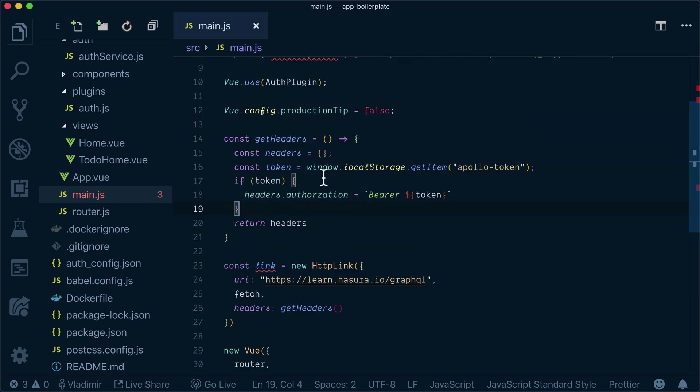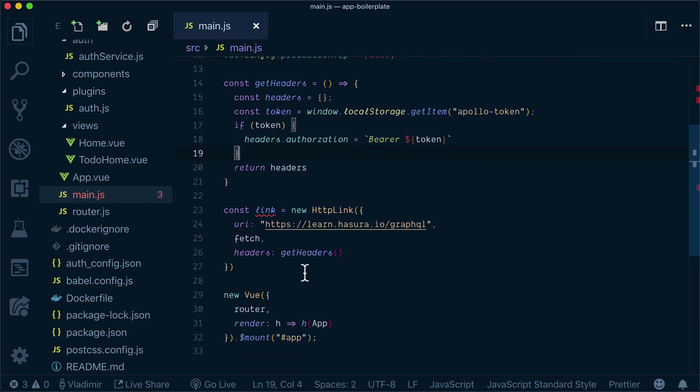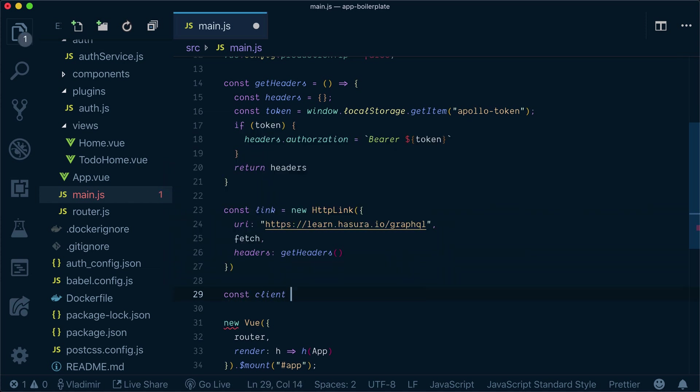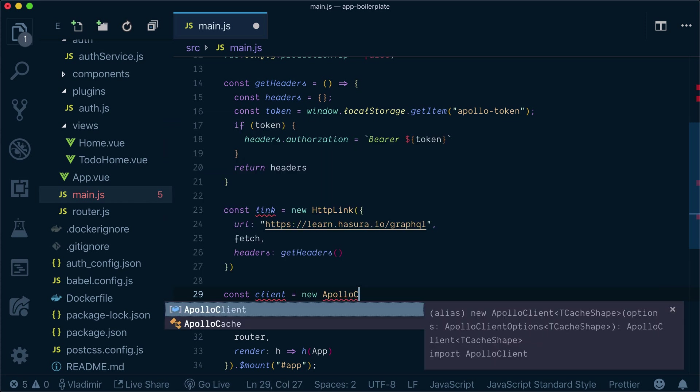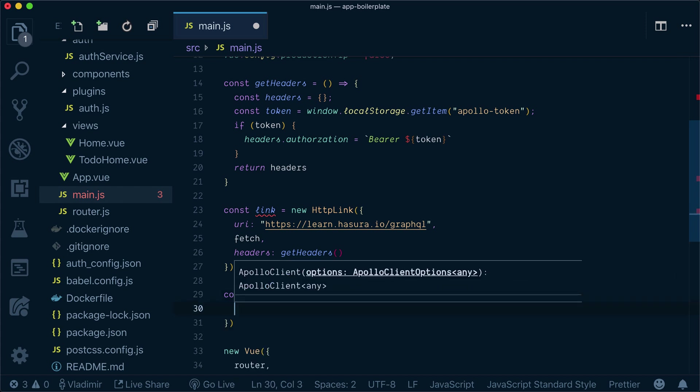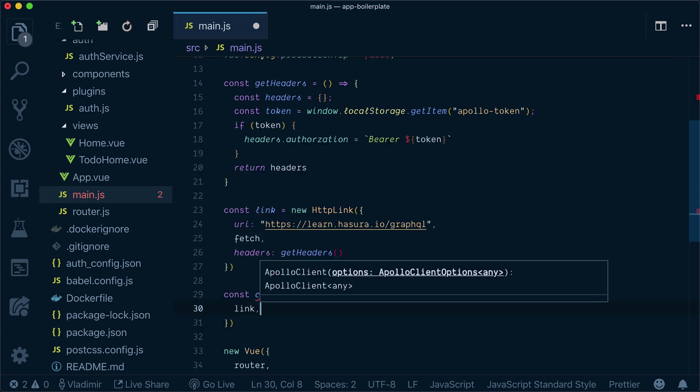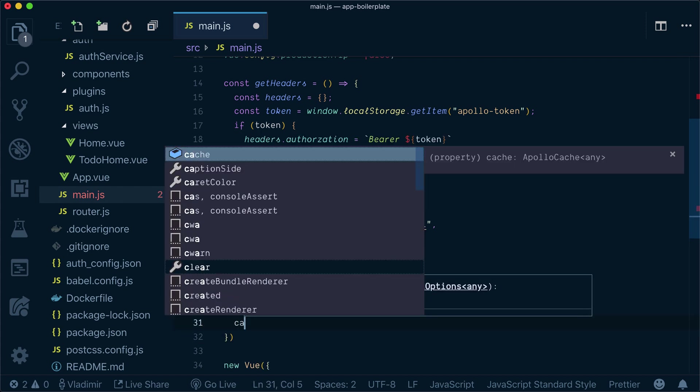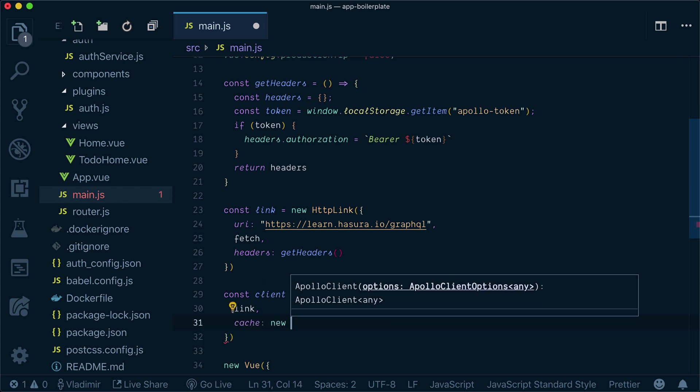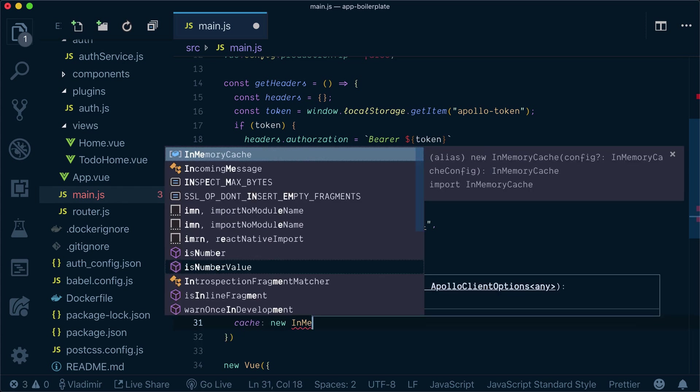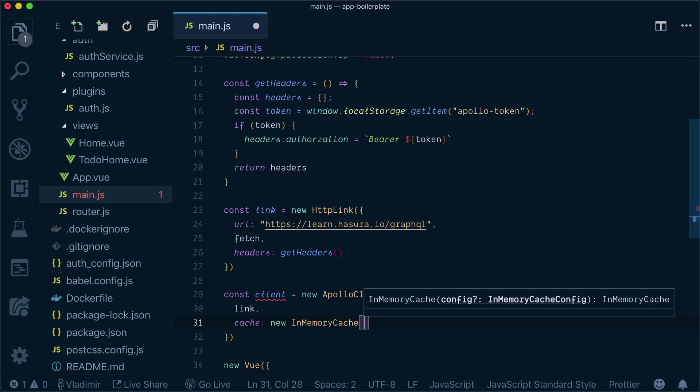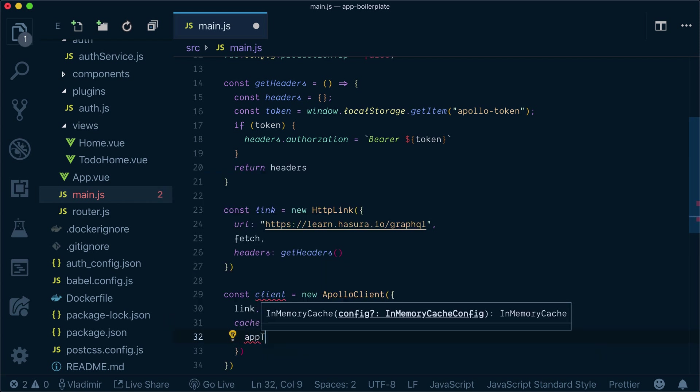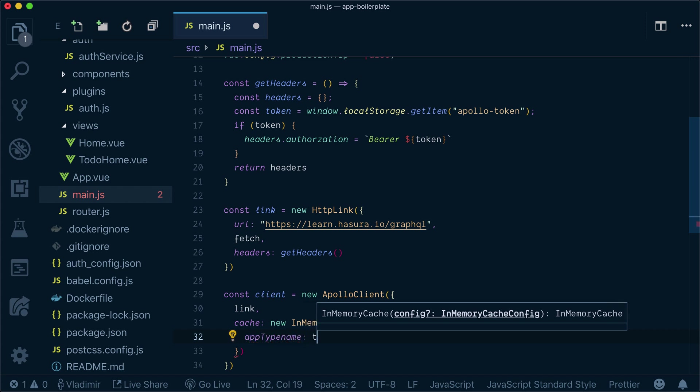So far, this is looking good. What now we need to do, we need to actually create our Apollo client instance. Let's call it client. Inside I will pass a link, I will pass cache, new instance of in-memory cache. Specify typename is true.